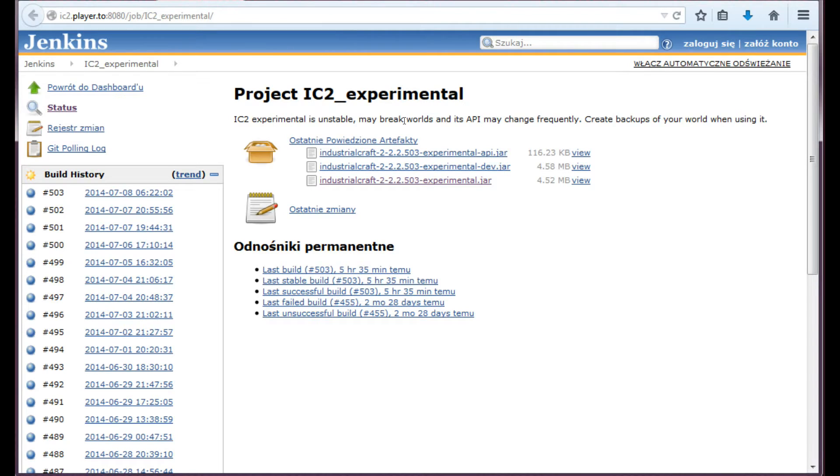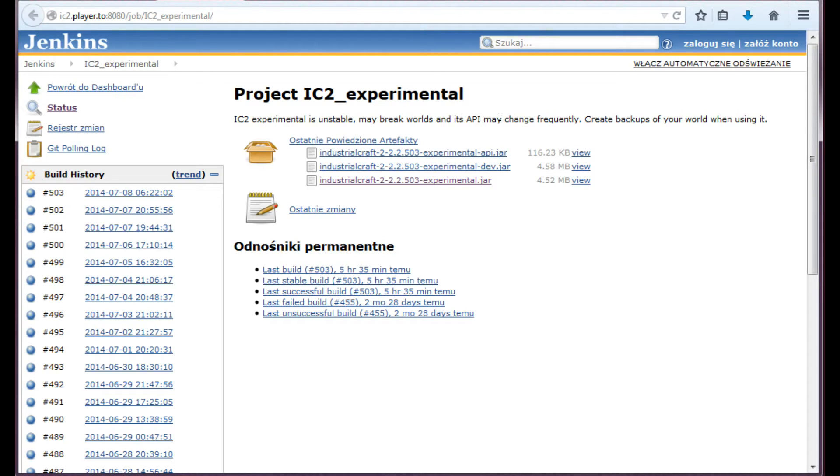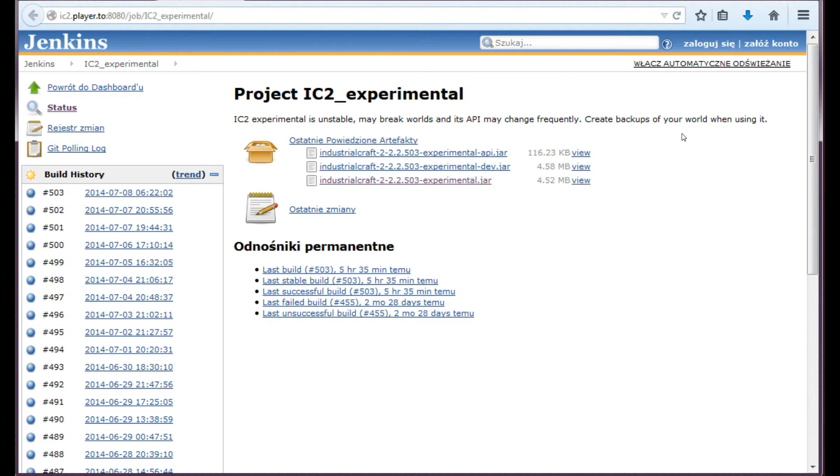And you don't have to be afraid of the name. All the versions have been called Experimental and all have been deemed unstable and that they may break worlds and its API may change frequently. So just as it says here, you should backup your worlds before you do anything. You should backup your whole .minecraft folder. We will get to that in a second.